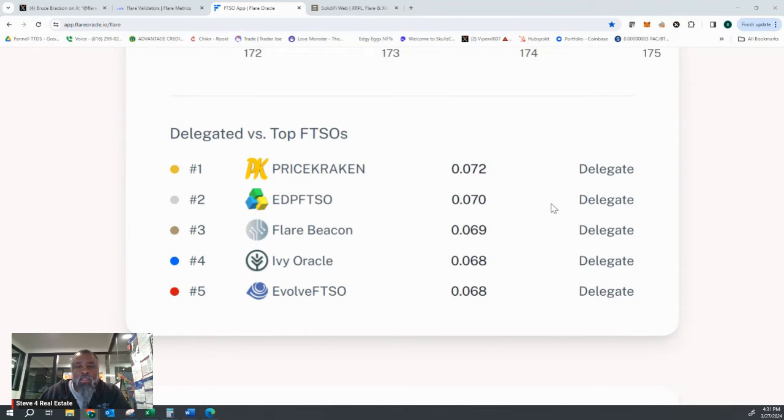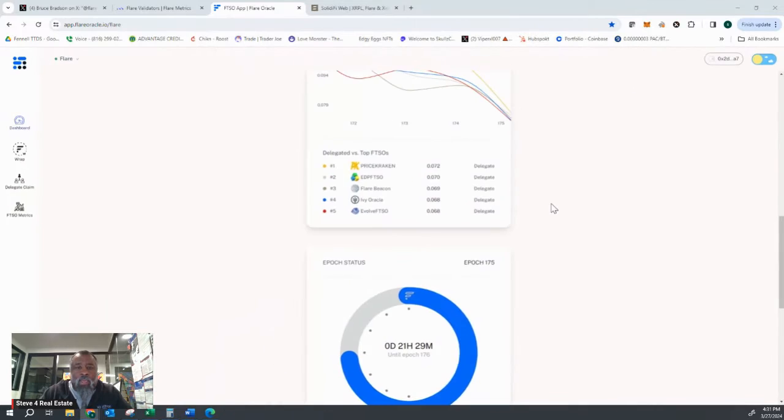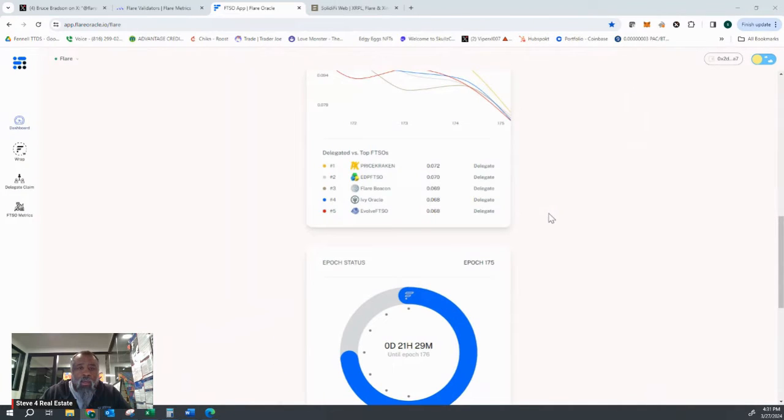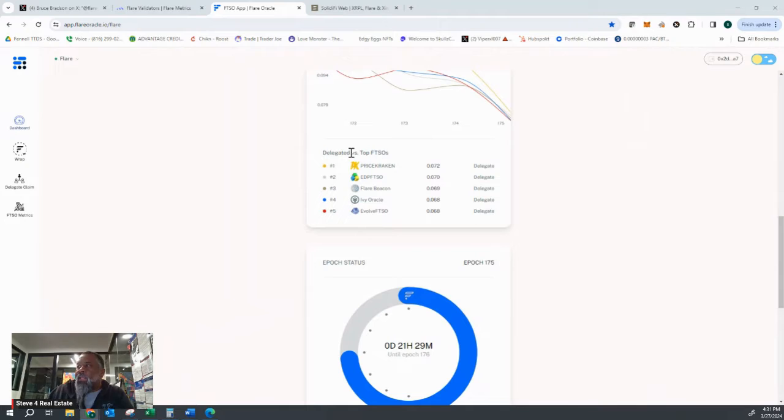But this is the first page. When you open up that app.flareoracle.io page, this is the first thing that comes up and it shows you the top five FTSOs.